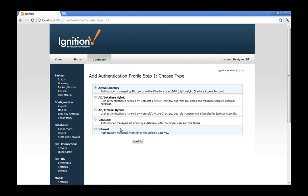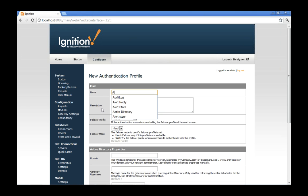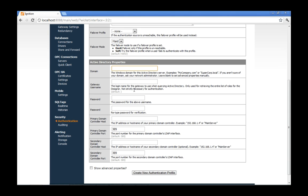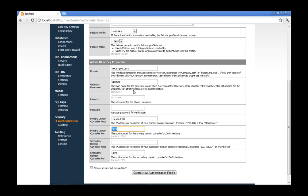We can use Active Directory — it's a very popular option. I create a new profile, select Active Directory from the list, give it a name, and all I have to do is let Ignition know the domain name, like example.com or IA.local. I provide a valid username and password so we can list the roles for that Active Directory system. Then I just tell it where the domain controller is — the IP address or hostname — and that's all we need to get connected.